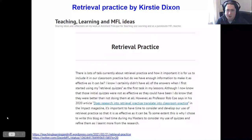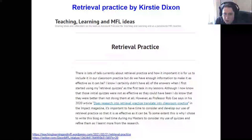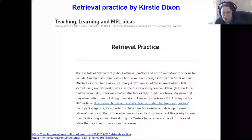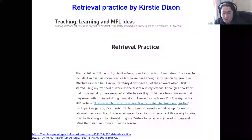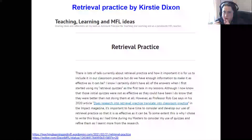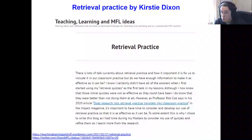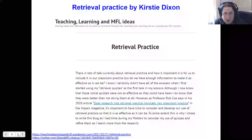This is a blog post by Kirstie Dixon, an assistant headteacher in Yorkshire, written around retrieval practice and quoting people like Kate Jones and Professor Rob Coe, who has done lots of presentations for Research Ed events. If you have a look at that link you'll see the whole article with lots of references to retrieval practice research. I'll be sharing not only the recording but also the whole presentation on the last slide, so you'll have everything.